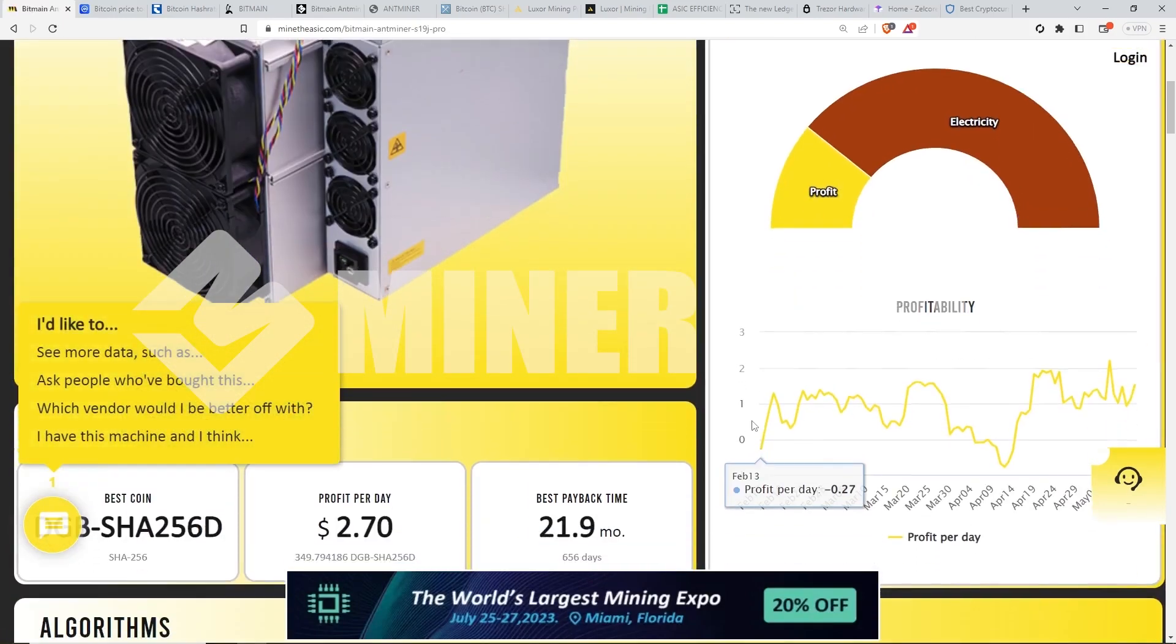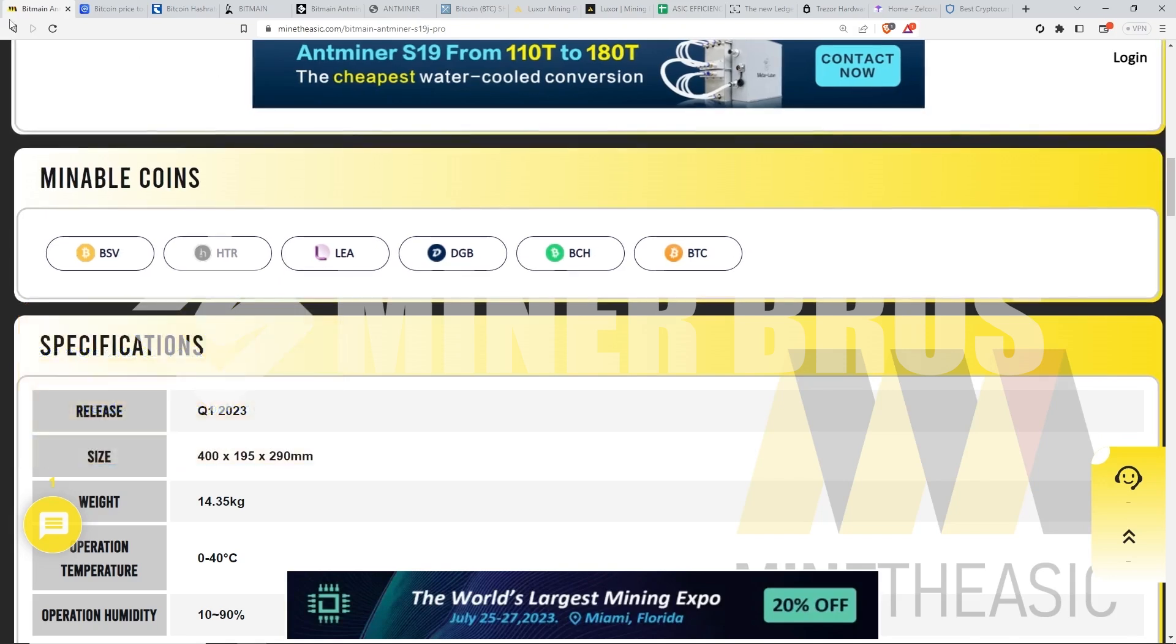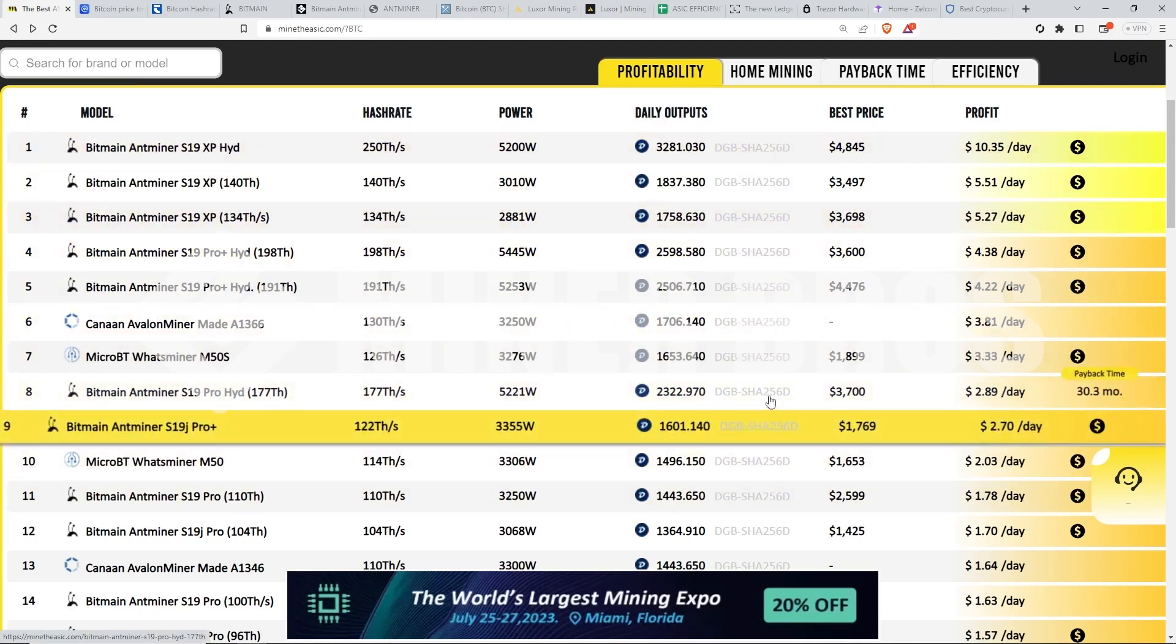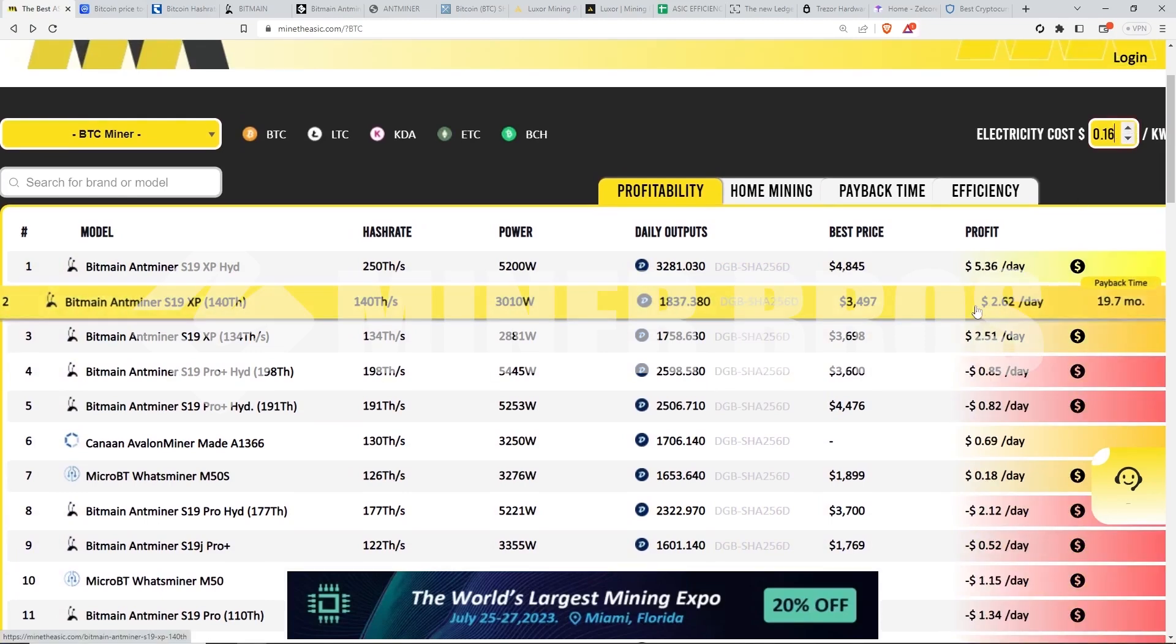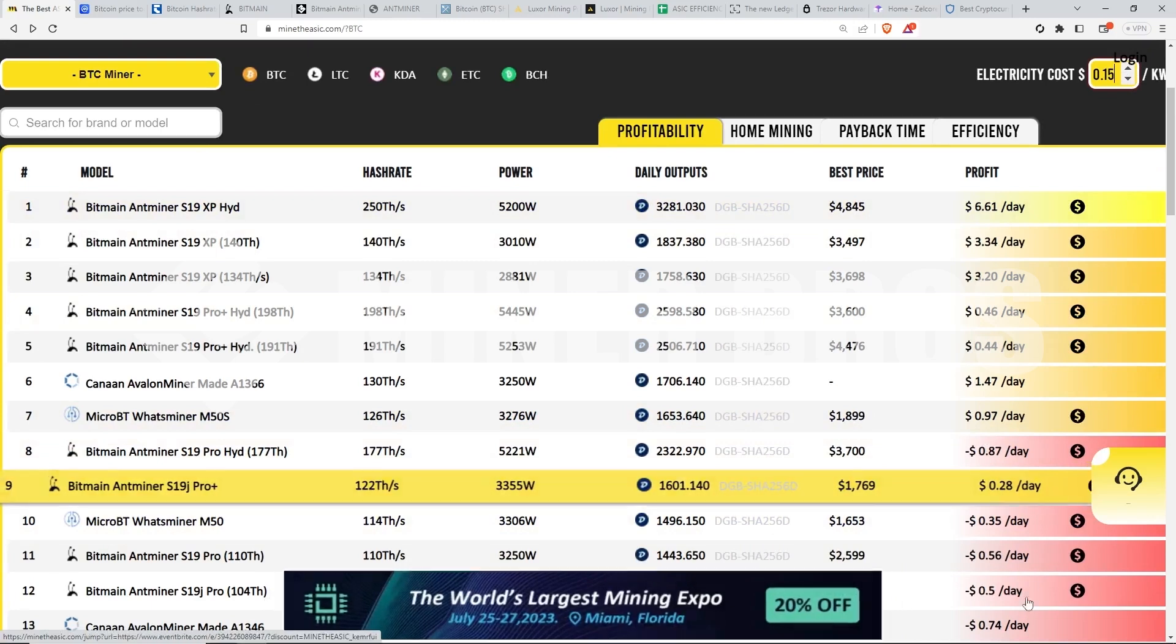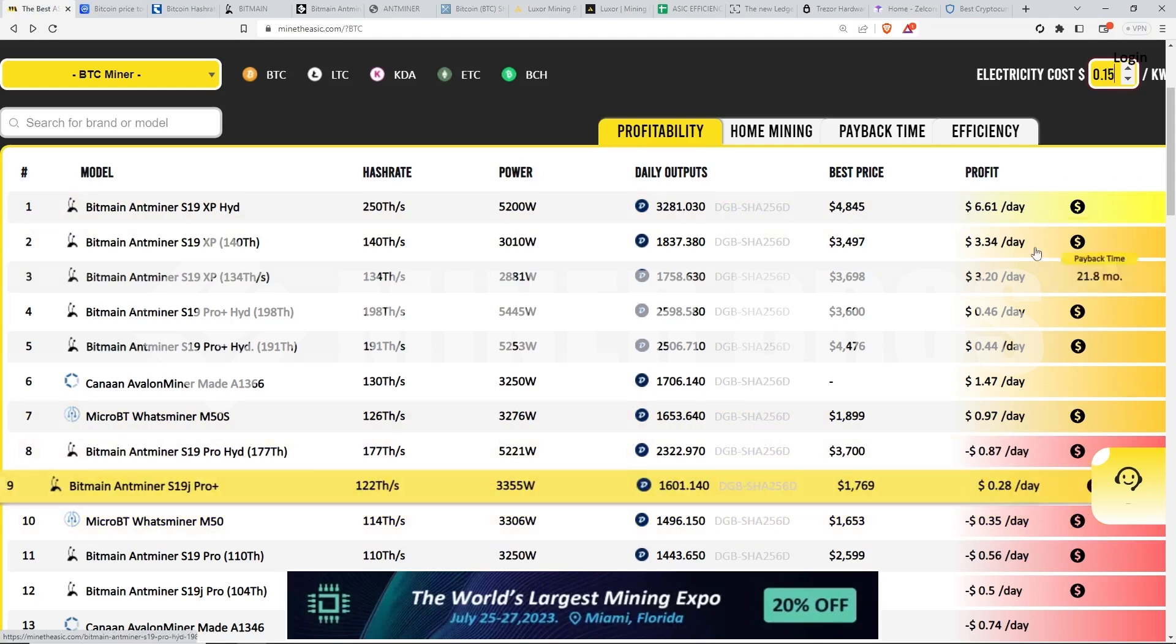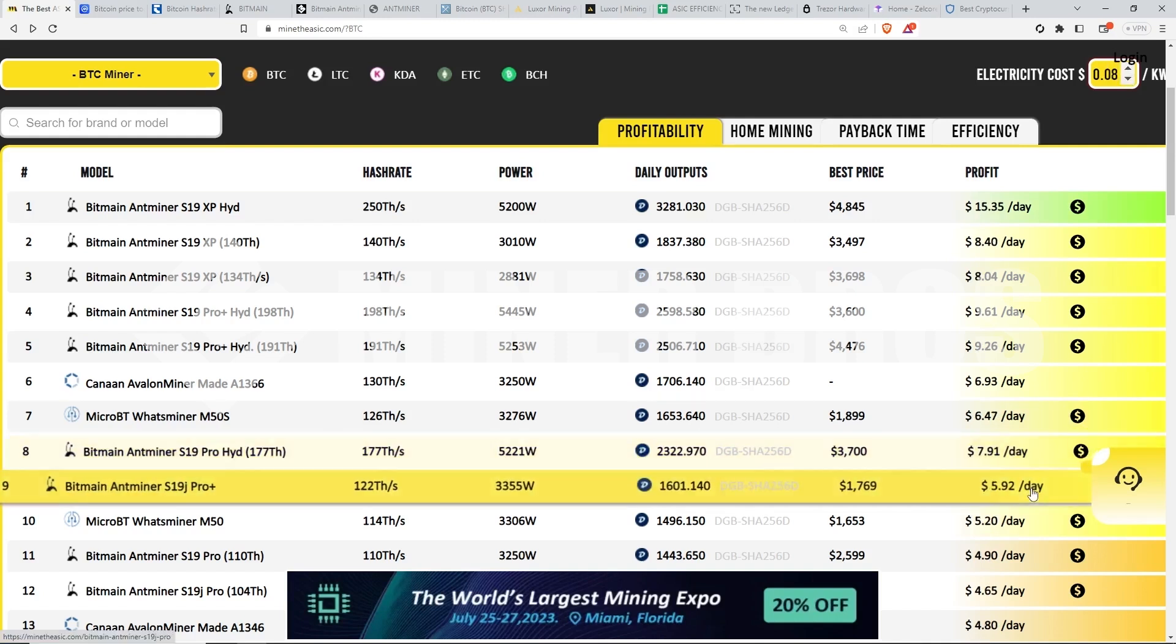So around 12 cent kilowatt hour, a S19 J pro plus is making around $2 and 70 cents a day. This is at 12 cent kilowatt hour, and that's mining something called Digivite. Obviously there are actually a bunch of different SHA 256 coins, BSV, HDR, LEA, DGB, of course, BCH and Bitcoin, right? So the ASIC here is going to show, depending on which coin it is most profitable at the time. But anyways, if we go up in terms of electrical cost, it looks like the break even point is going to be around 15 cents for an S19 J pro plus. So if you have 15 cents or more as of right now, you're just breaking even on your electric. But if you have anything lower than 15, you're going to be essentially profitable on this S19 J pro plus.